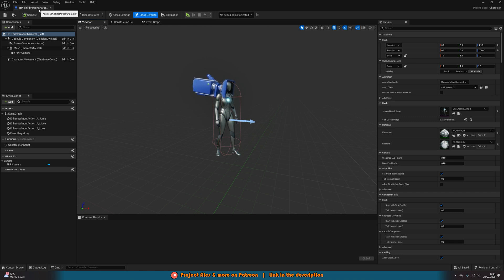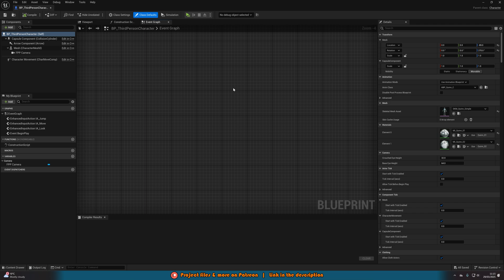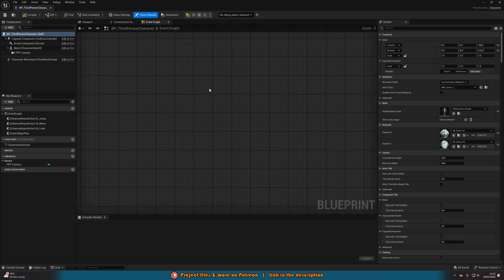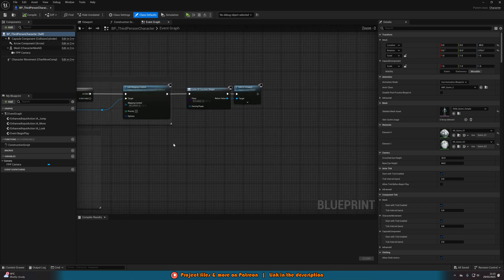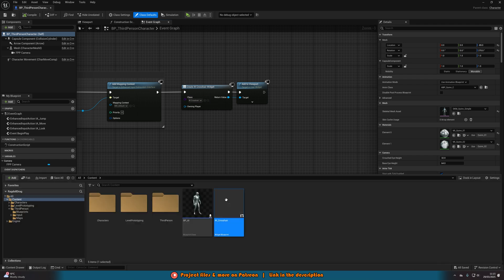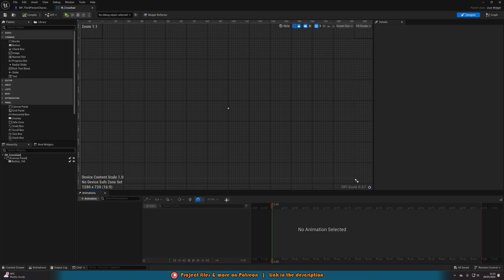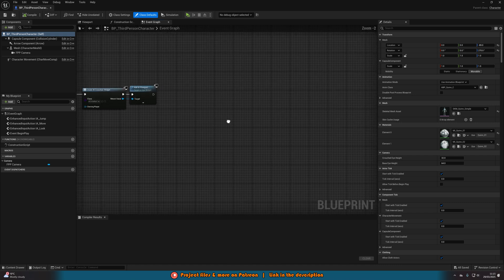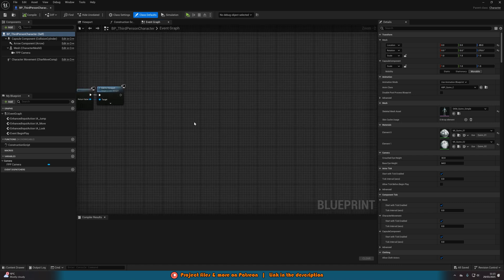What we can do now is open up our character blueprint — for me that's BP Third Person Character — and go straight to the event graph. We'll find some empty space. I also already have a crosshair which I did very simply — just a dot in the middle of my screen. You'll want to do that properly, but it's just for the purpose of the video so we can see the center of the screen.